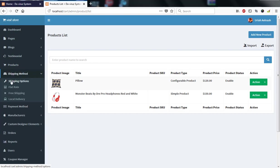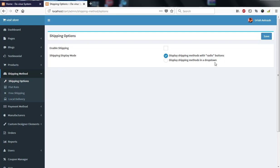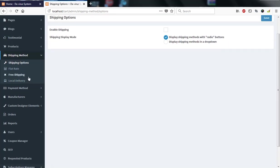Under shipping methods, I have flat rate, free shipping, and local delivery. If I click 'Enable Shipping,' the shipping types and their prices will be listed at checkout for the customer to select. You can also choose to display shipping options with radio buttons or a dropdown.